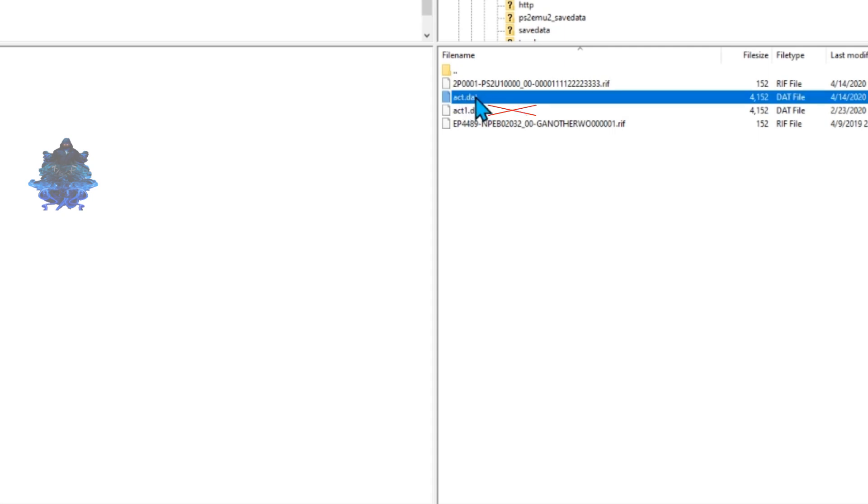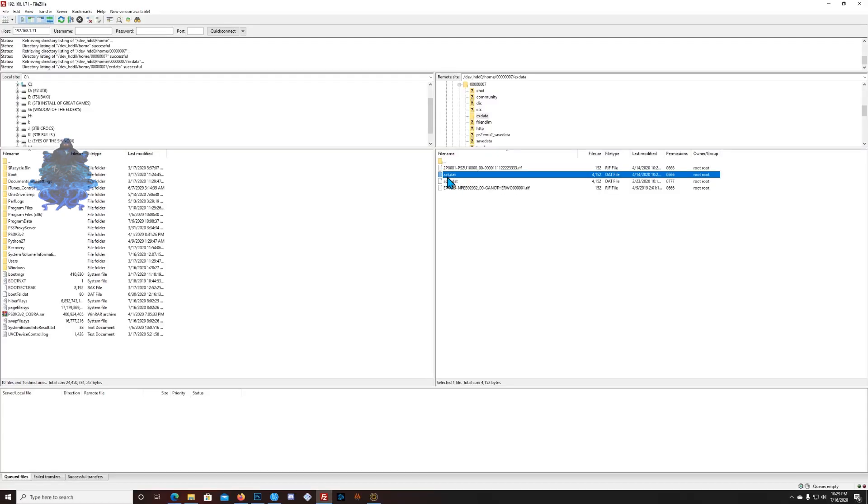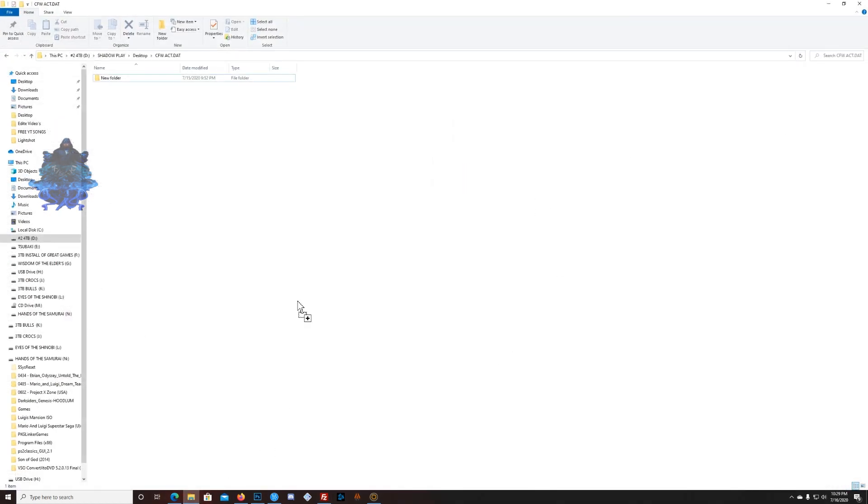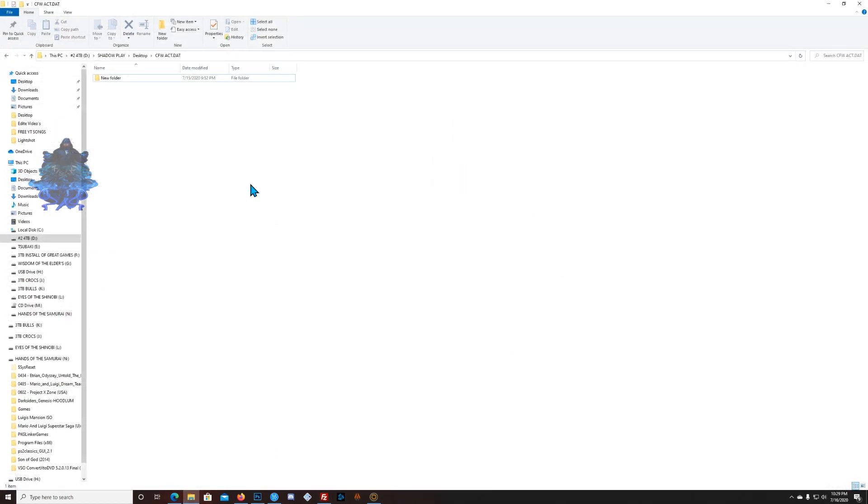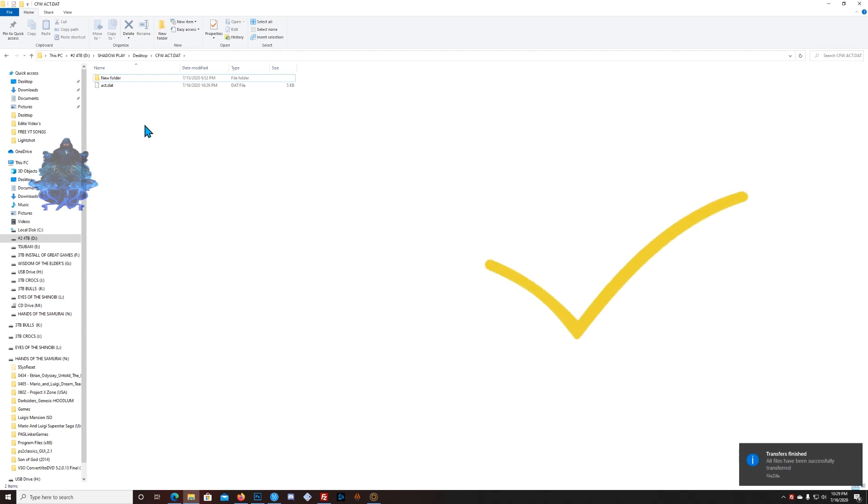Alright, so what we can do right now is just drag this and drop it over to our location where we want to save it. And that's it. Now we successfully located and copied over our PS3 ACT.DAT file.